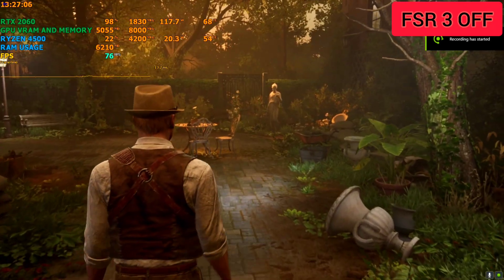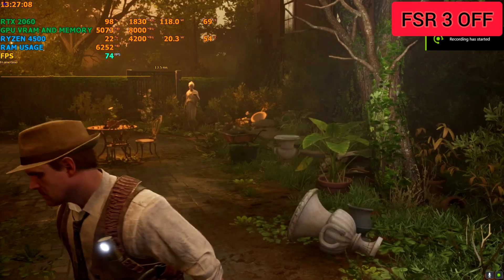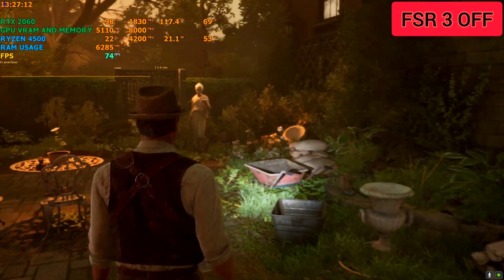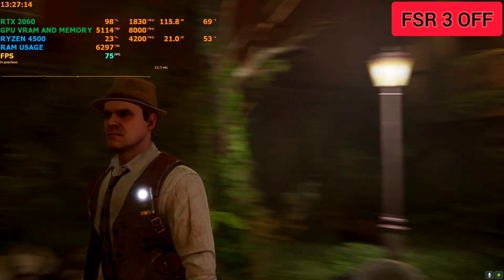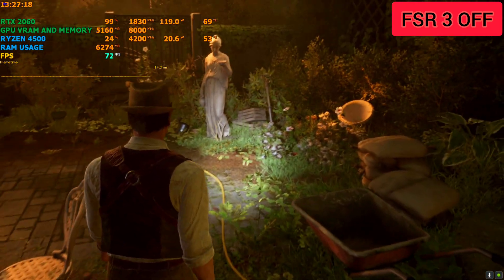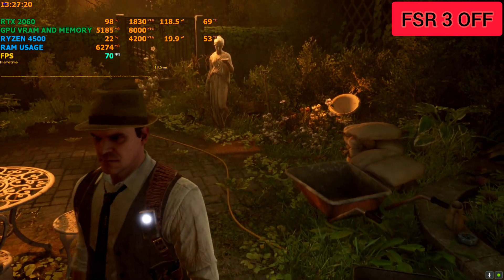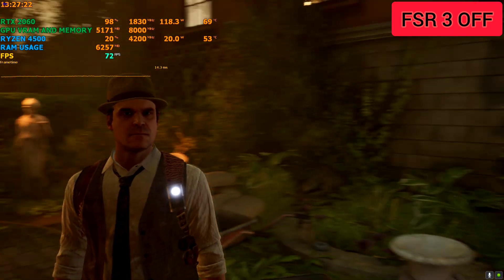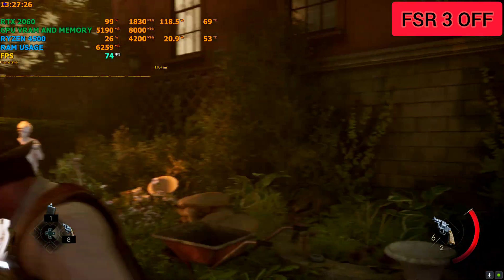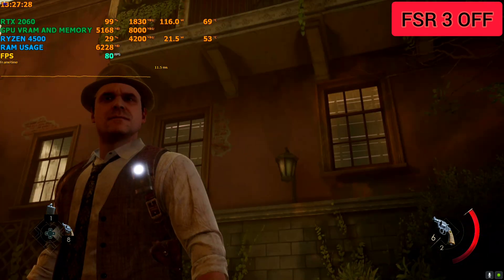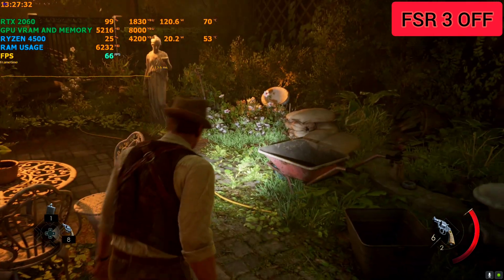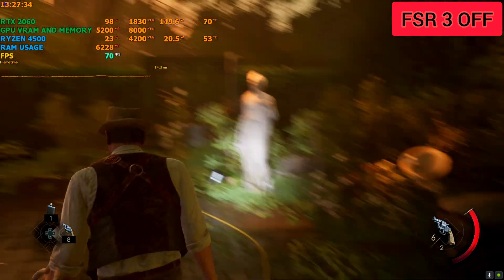Hey everyone, welcome back to the channel, welcome back to another episode 3 video. We are back with Alone in the Dark — this game is a remake of the old one, maybe released back in 2008. The guy you see here is Jim Hopper from Stranger Things, playing as a detective again — what a surprise.